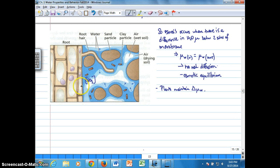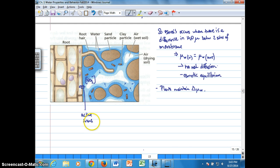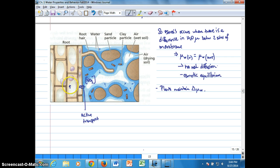Nitrate is actively transported into the cell, and active transport is going to help the cell maintain a higher concentration of nitrate inside compared to out in the soil. If this were a passive process, nitrate would actually move out of the cell into the soil — but the plant is actively transporting the nitrate.